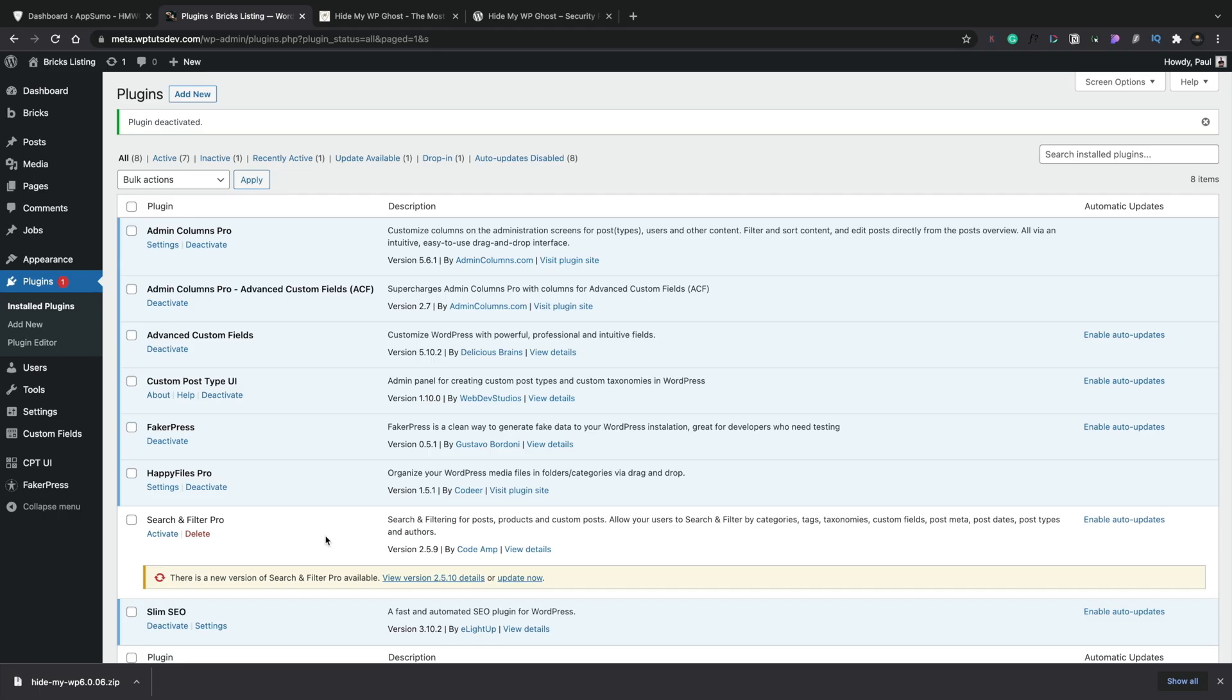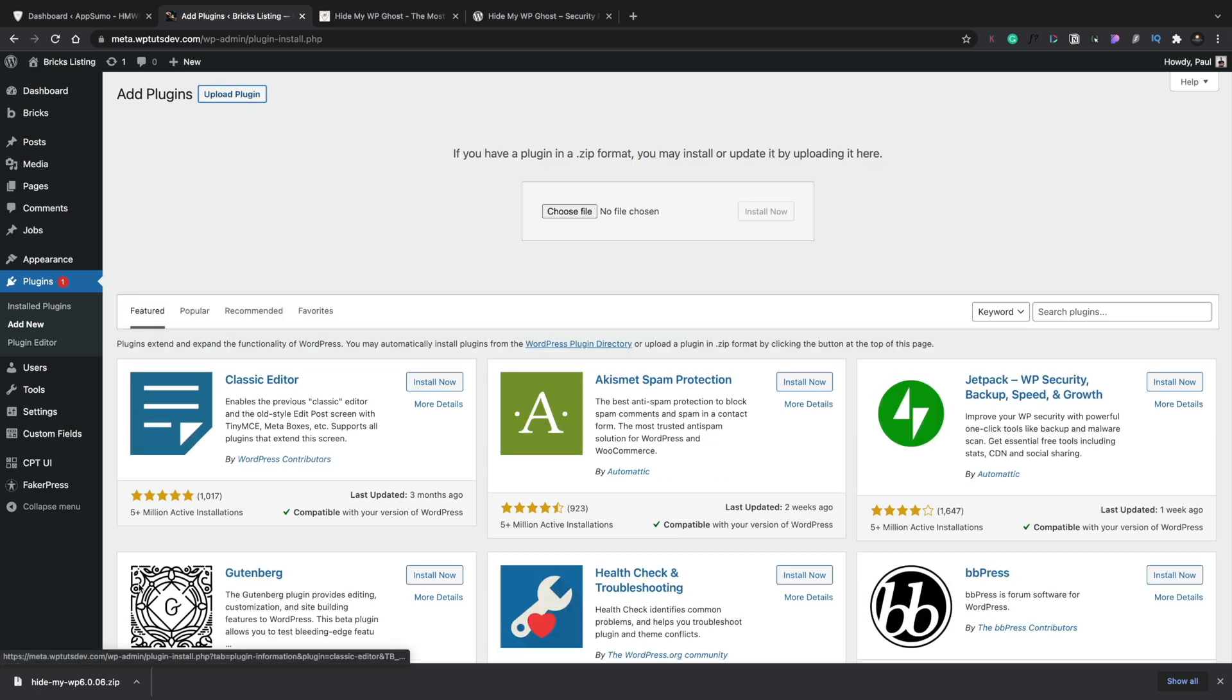Once you've gone ahead and purchased it, you're going to need to activate this using the following instructions inside your AppSumo account. Set things up on there and then you can download the plugin, which is exactly where I am right now. So let's add a new plugin, choose to upload the plugin, and we're just going to simply add this to our site and install now.